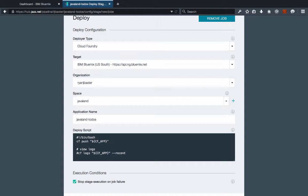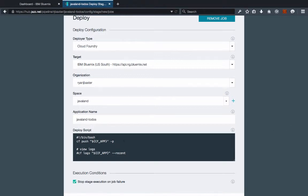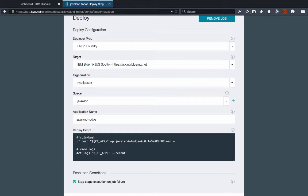So the cf push app name will actually work for me but I need to specify the war file as well. And the way I do that is with a dash p option and then I'm just going to copy and paste the name of my war file so I don't mess it up here. And I'm going to also optionally specify the amount of memory I want my application to use which is going to be 512 megabytes.